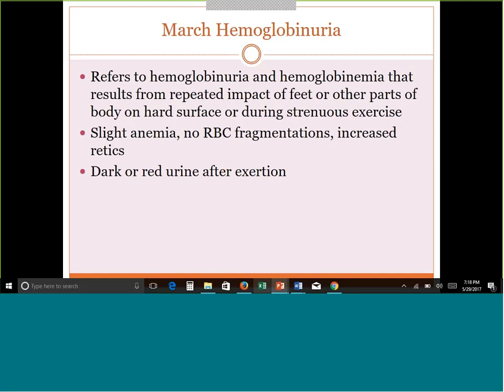March hemoglobinuria is named for marching — when soldiers had long marches with constant impact of their feet on a hard surface. Today you can think of marathon runners as an example. The repeated impact results in intravascular hemolysis, and they'll see bloody urine — hemoglobinuria and hemoglobinemia — due to strenuous exercise and repeated impact. After the strenuous exercise, they may pass red urine. Once they stop the strenuous exercise, it should go away. It is truly named for the reason behind it.